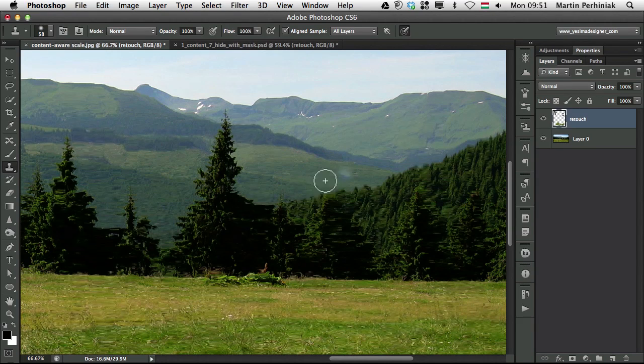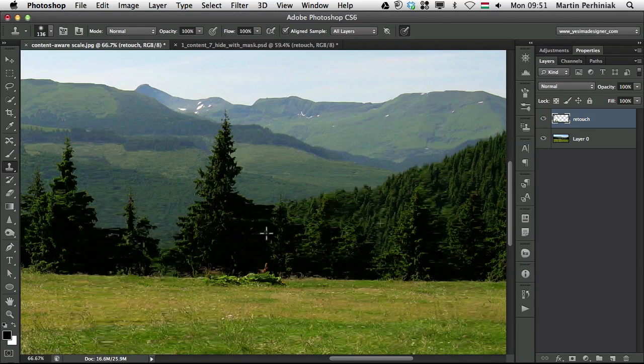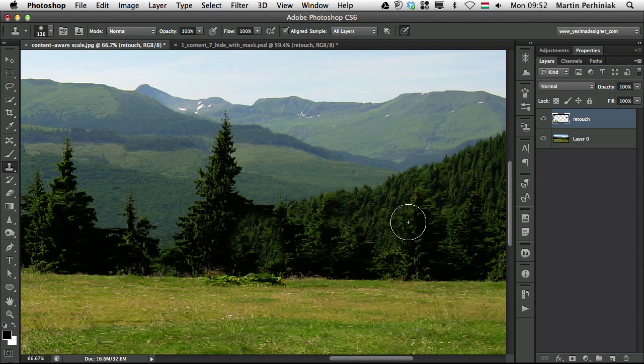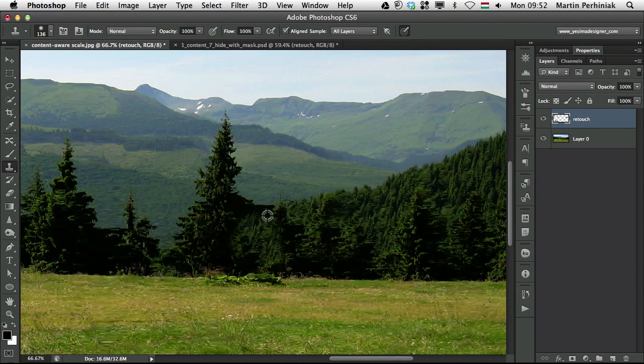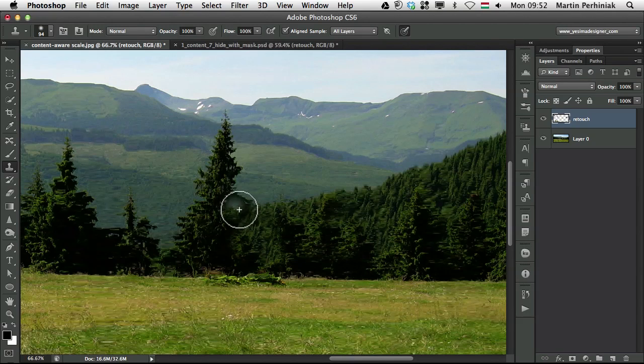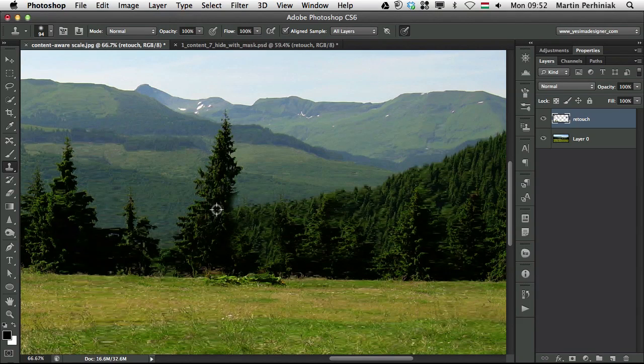so once you add some correction with manual retouching, it will look much more believable. Let me just sample from there,